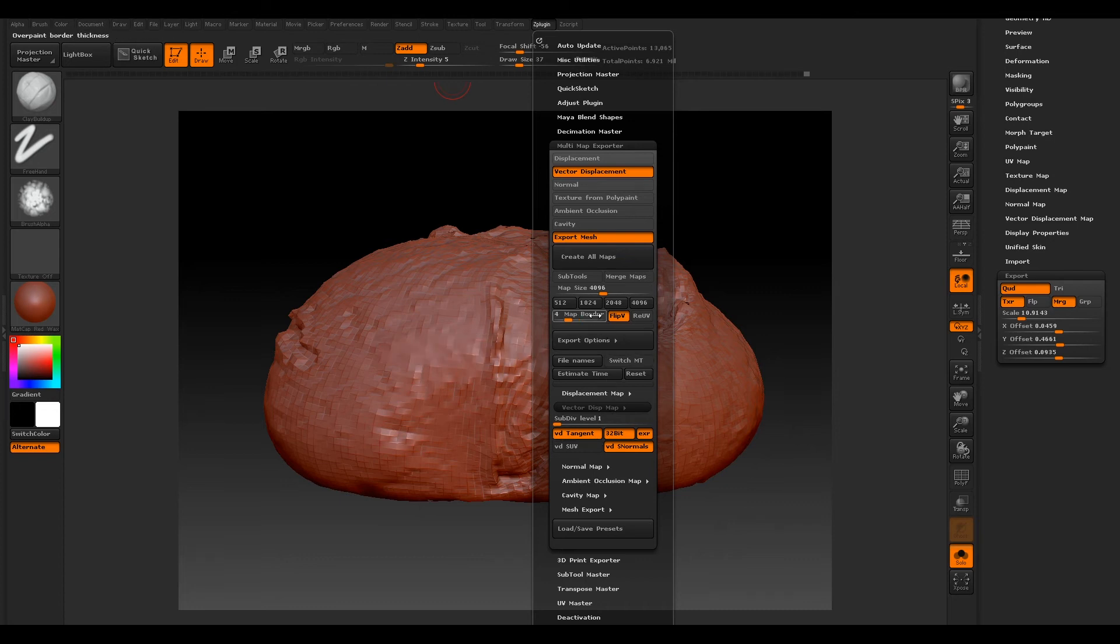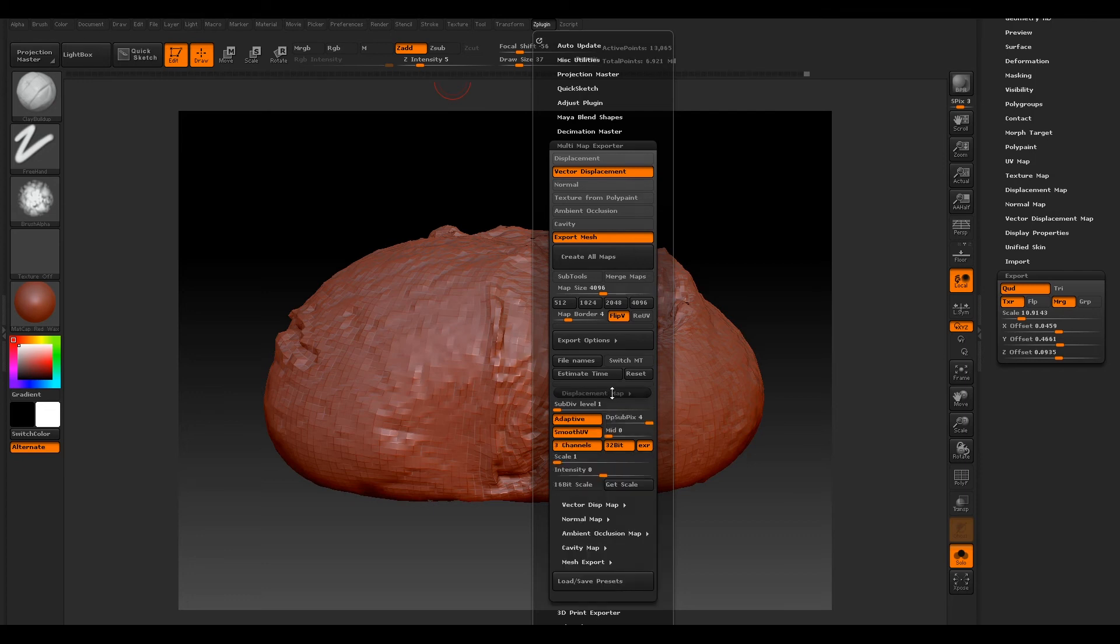We can do other maps, but for this one we'll just do Vector Displacement because that's pretty much all we need for now. I'm pretty sure these are the only settings we need to change.